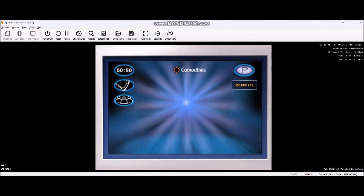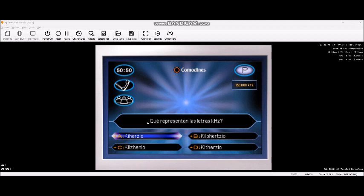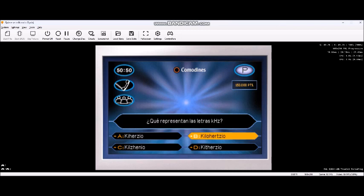Aún le quedan los tres comodines. Solo una pregunta le separa de llevarse 300.000 pesetas seguras. Este es el último punto en que podría marcharse sin nada, así que tómese todo el tiempo necesario. ¿Absolutamente seguro? Si la respuesta es correcta ganará 300.000 pesetas seguras. Y la respuesta es... ¡Correcta!